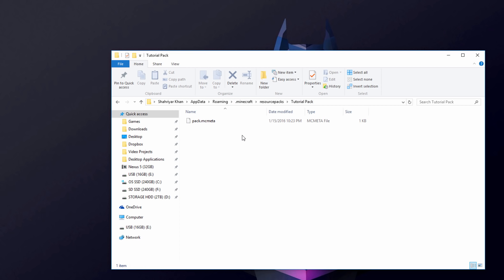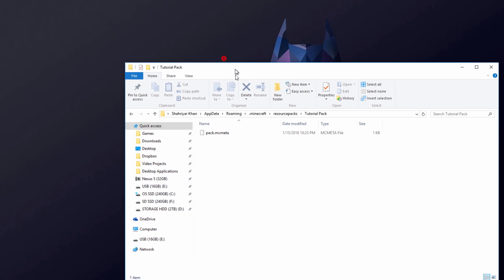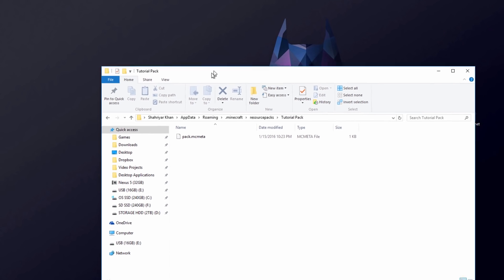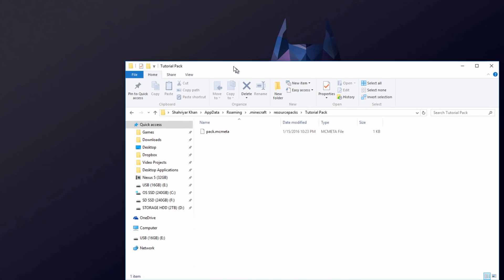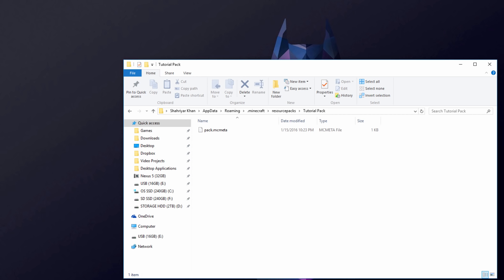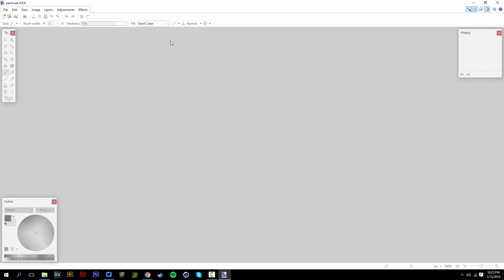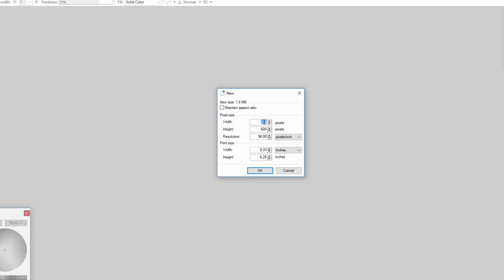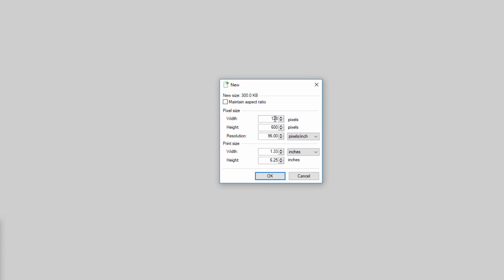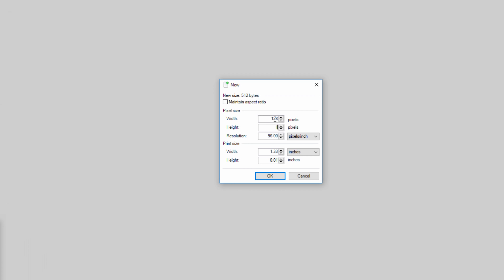And now what you can do, this part is optional, but you can actually make an icon for your resource pack. So this is where you're going to need paint.net. So open up paint.net, make sure you have installed it. And once you have opened it up, you're going to go to file, new, and you want to put the width to 128 by 128. So 128 by 128, I'm going to hit okay.